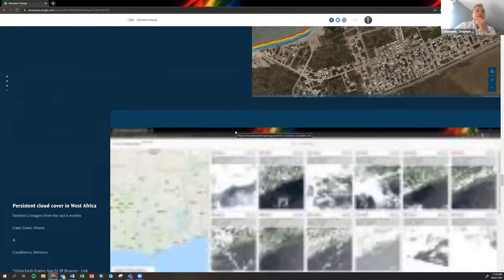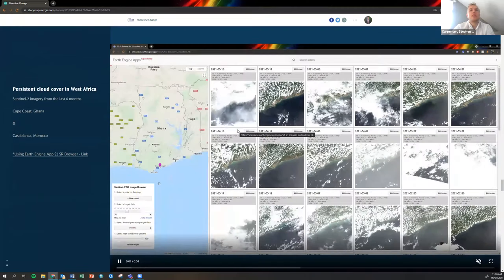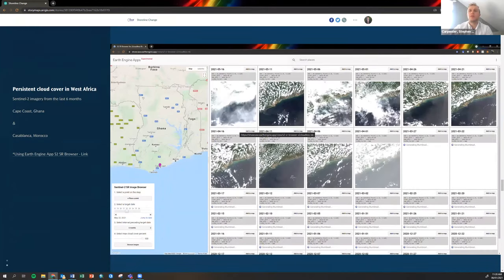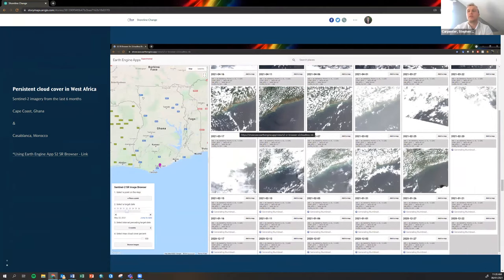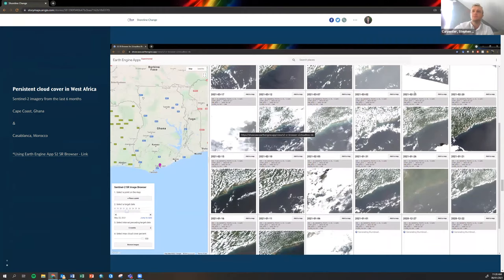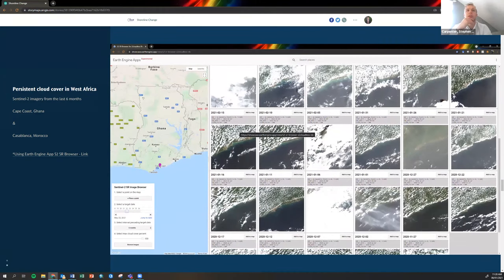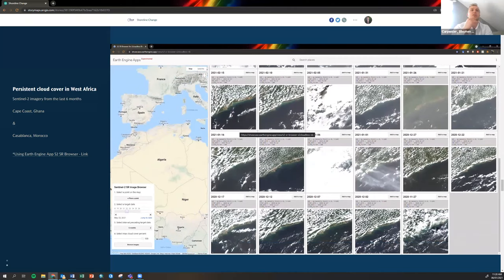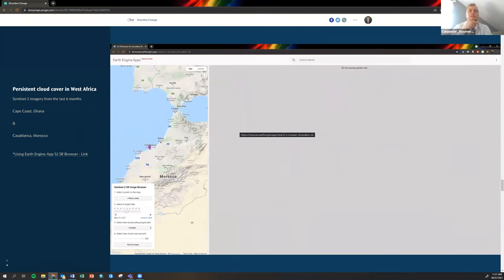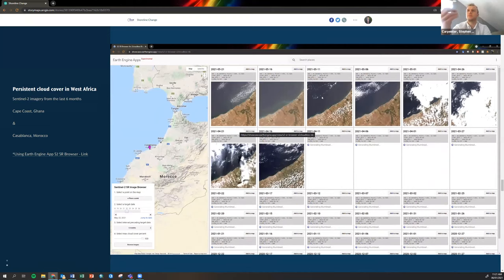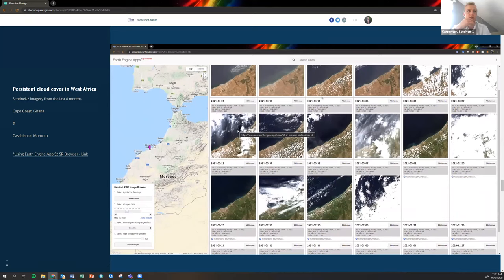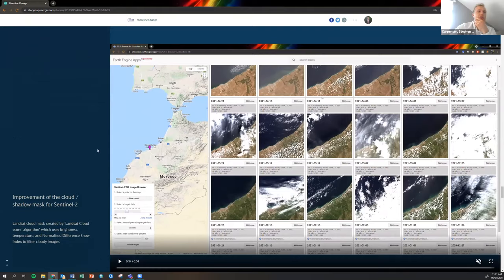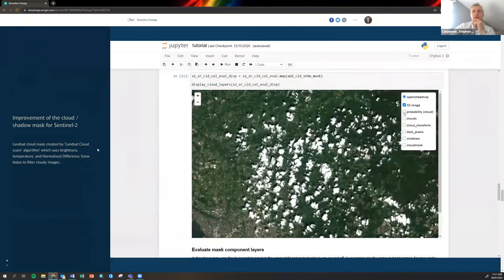When we moved to West Africa and started performing analysis, we realized that when we were building these median composites, they weren't as smooth as the ones we had in Morocco and Tunisia. These images here, as you can see there's a lot more clouds in Cape Coast in Ghana. When we moved back to Morocco in Casablanca and searched for another series of images over the last six months, you can see that there's a lot less cloud. When we were doing this analysis in West Africa, we needed to improve on the methods we already had.